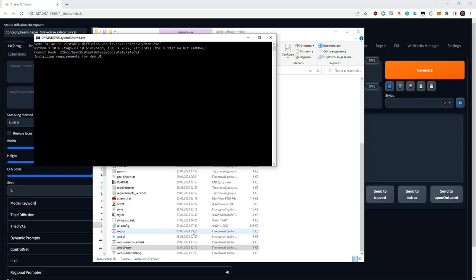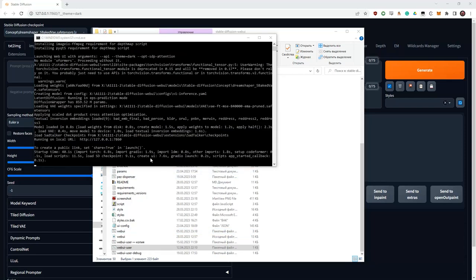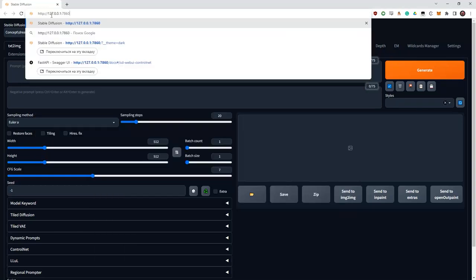It may take some time, you just have to be patient. When you see the inscription that your server has started, you can run Automatic directly in your browser. To do this, you need to copy this line: 127.0.0.1 colon 7860. 7860 is the port. Depending on which web servers you are already running, it may change.